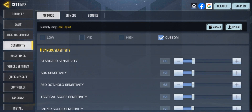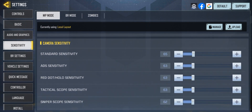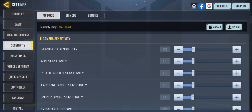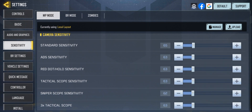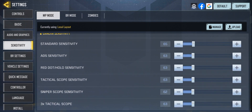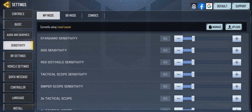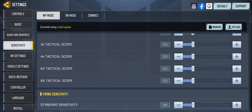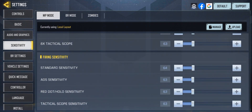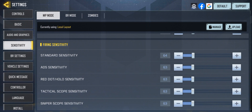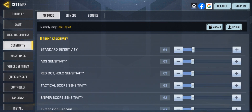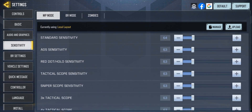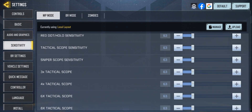These are my camera sensitivity: 65 standard sensitivity, 65. My ADS sensitivity is 63, and my fine sensitivity is 64, ADS sensitivity 63, and everything else at default.